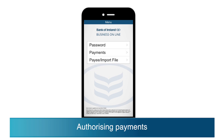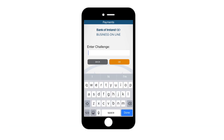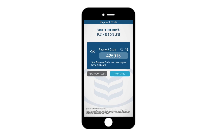To authorise payments: when you want to authorise a payment on Business Online, you will be presented with a challenge code. Select the payments option on the Keycode app and enter the challenge code in the box provided. Keycode will respond with a six digit payment code. Enter this on Business Online and click authorise payment.